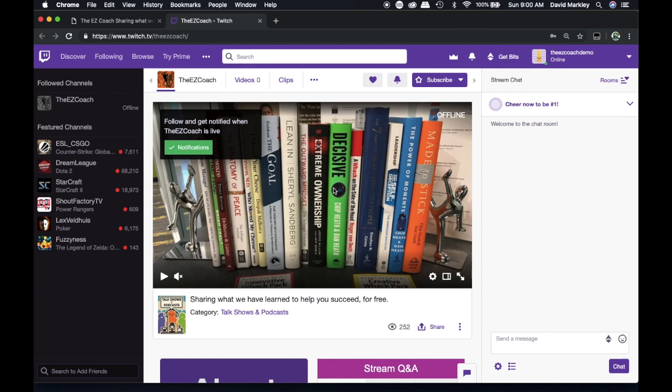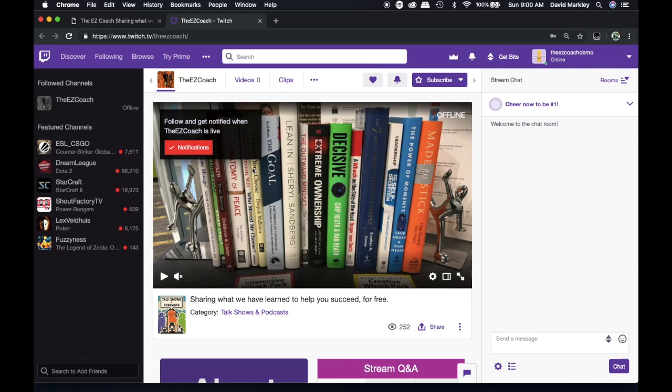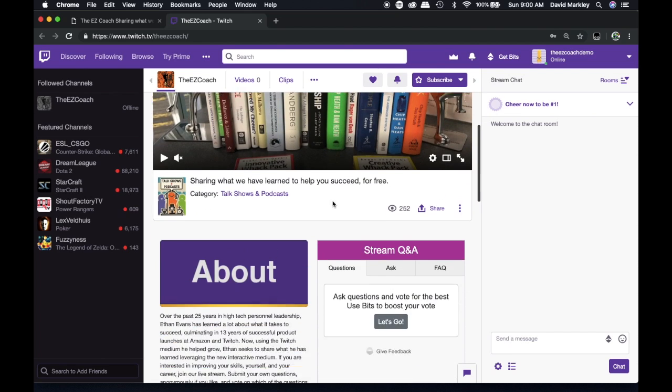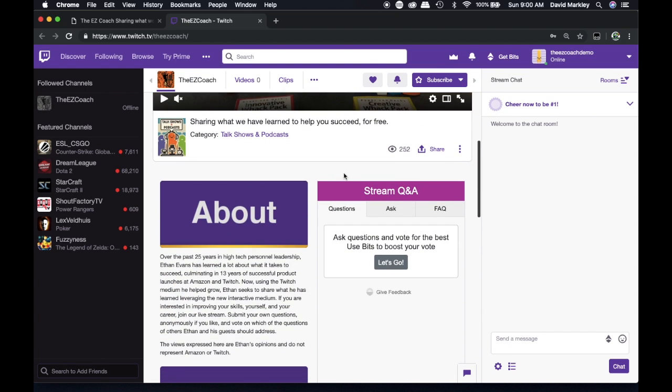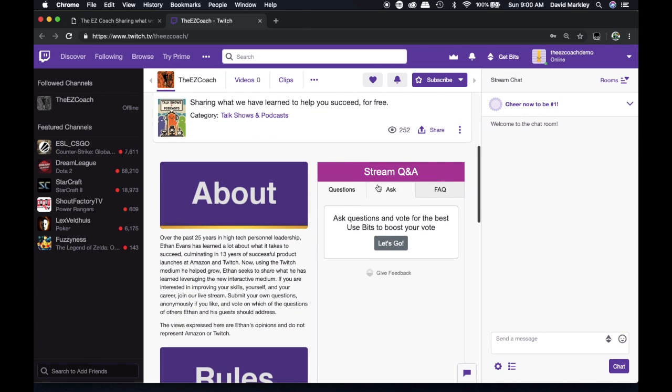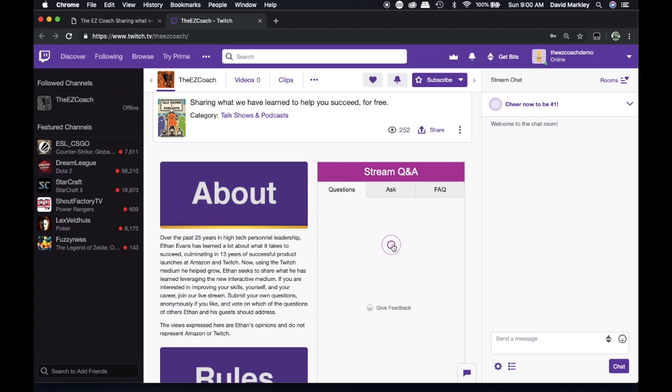Now that you've logged in and you've followed TheEasyCoach, you're receiving notifications, the next thing we want is to receive questions before and during the stream. If you come down the panel, you'll see this stream Q&A. And now that you're here, you can hit Let's Go.